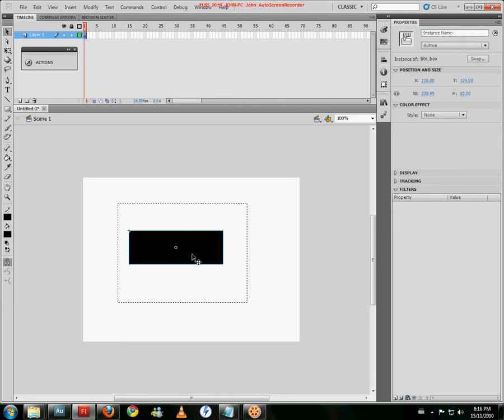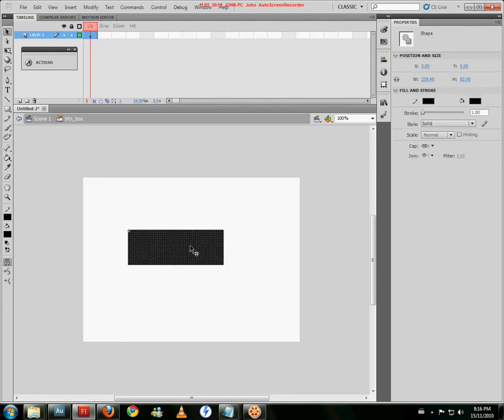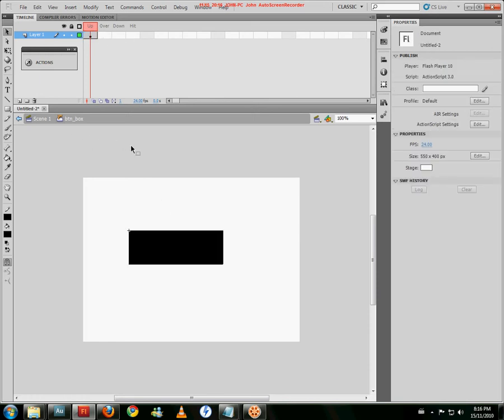So just double click on it and get inside the object. You notice it will have an up, over, down, and hit sections. The up is when the mouse is not on top of it. Over, obviously when the mouse is on top of it. Down is when it's been clicked. And the hit is where you can make a shape that makes the zone where the button will be active.